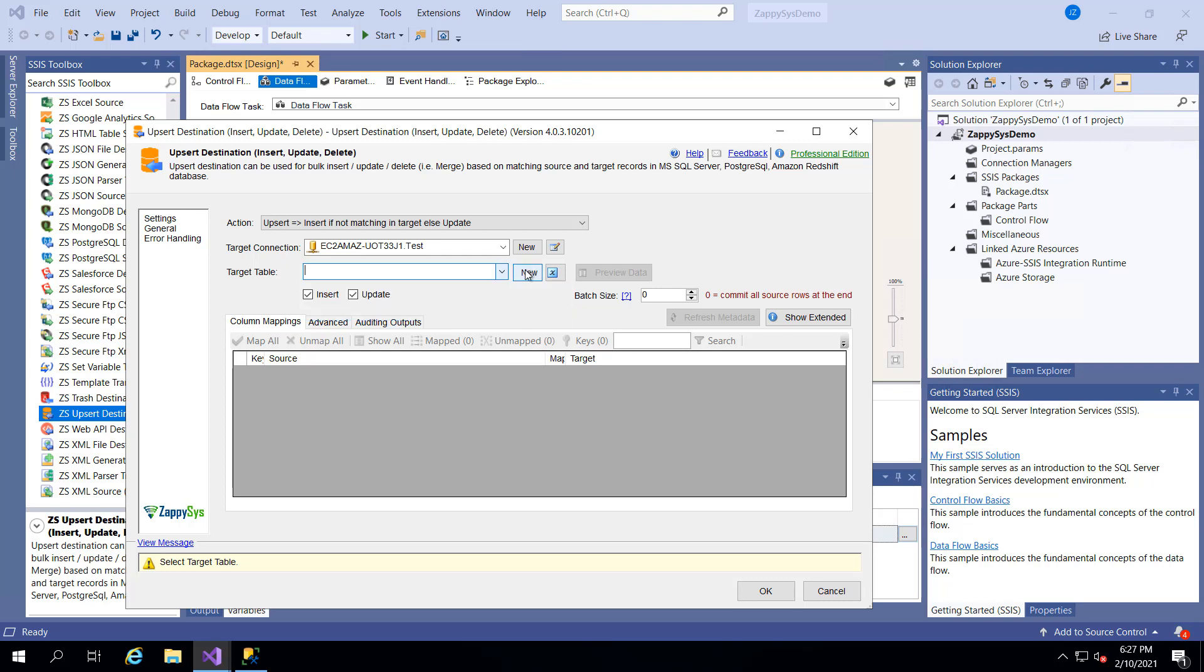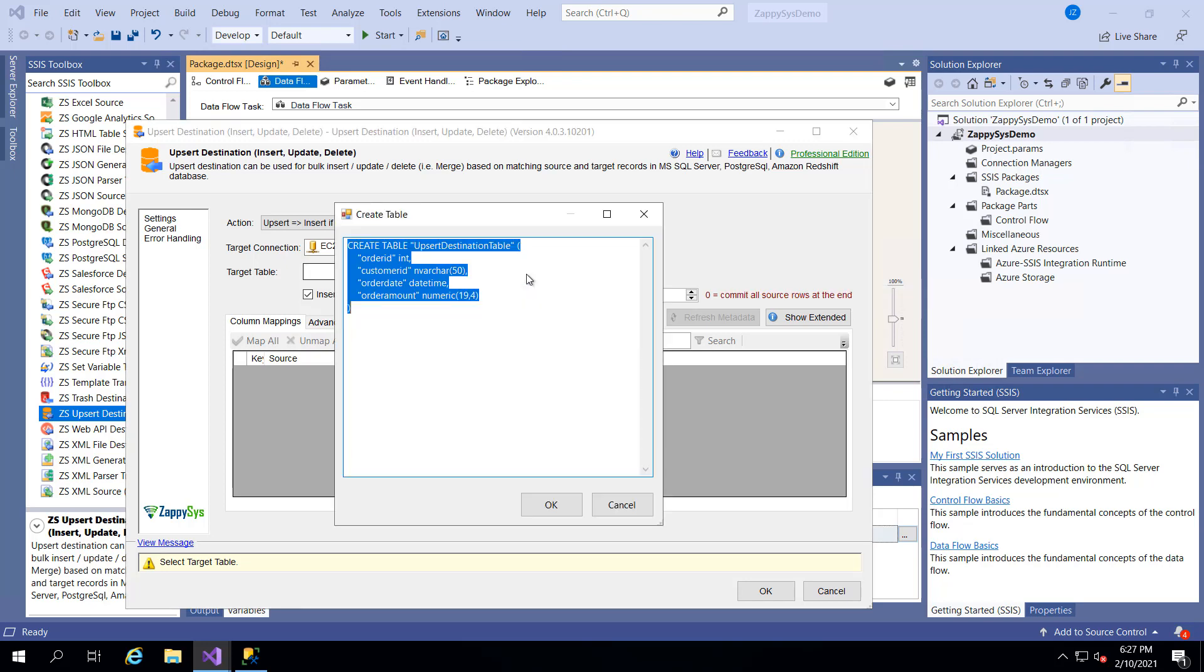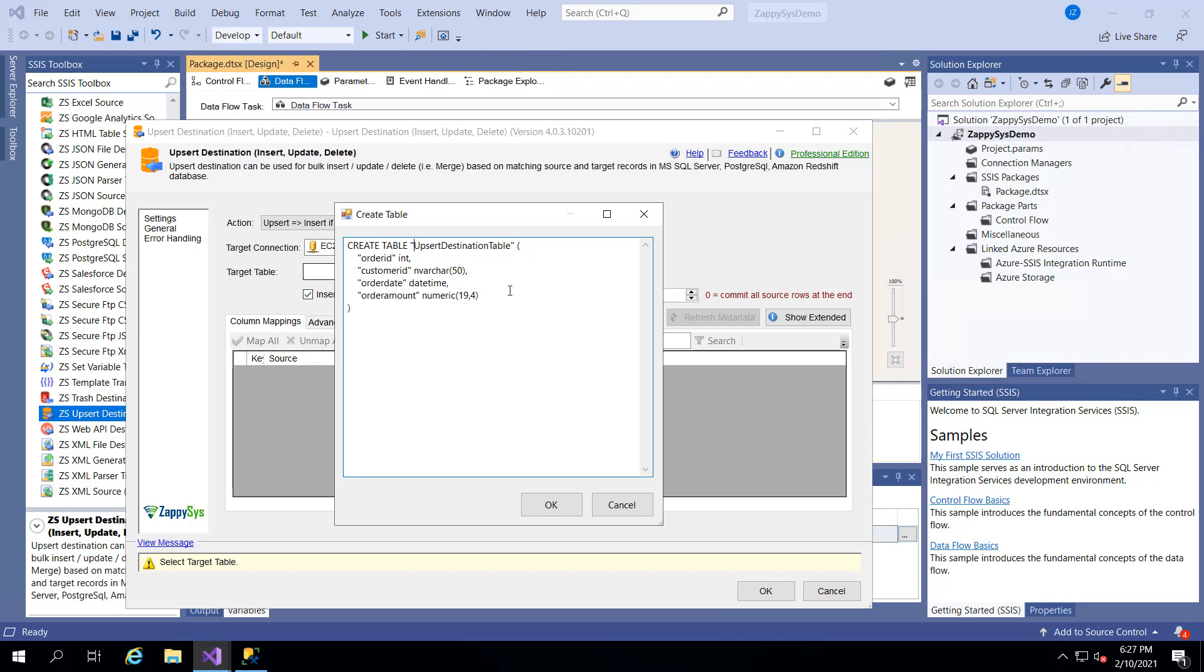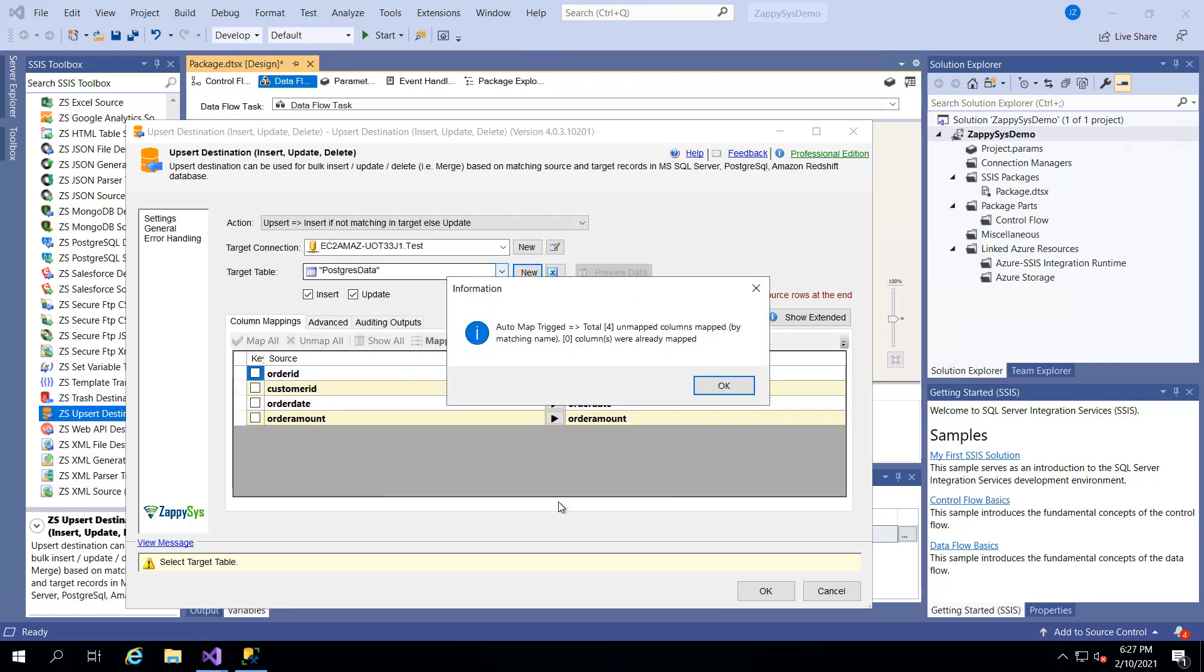When I click new, it gives me the code based on the data types and values it got from the previous step from the Postgres database. So that's great. I'm going to call this table the Postgres data table. Because I didn't like that default name that it gave me. And I'm going to click OK.